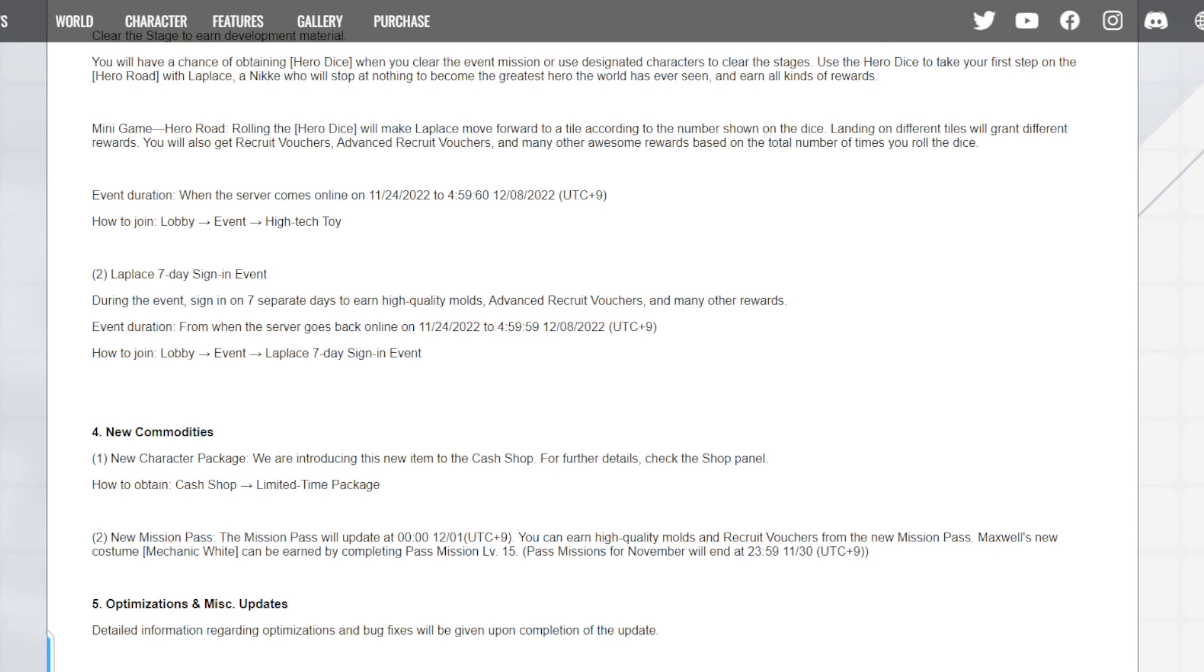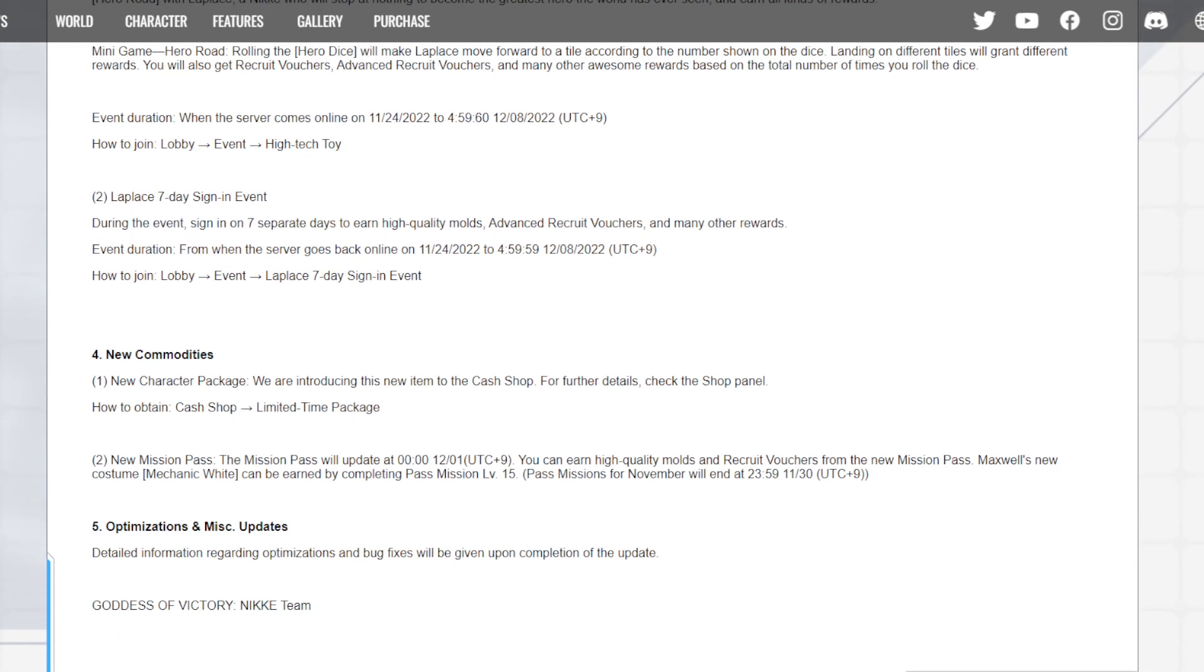They have to be giving her tickets free-to-play somehow, and they are. That's a big dub. At seven days you probably get yourself a free multi. Very good, unless they nerf it. And that event starts from the 24th to the 8th. New character package. Okay, we'll be introducing this new item to the cash shop. For further details, check the shop panel. How to obtain: cash shop, limited time packages. So they're going to have limited banners or limited packs for her. Finally, they didn't have any limited packs for Helm, so I'll be picking up all those packs for sure.